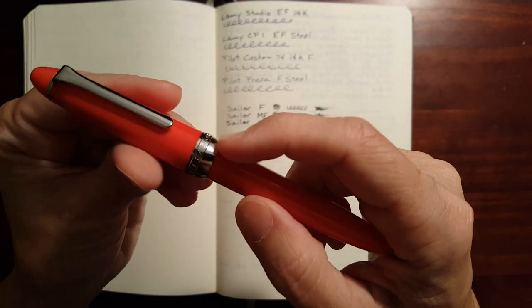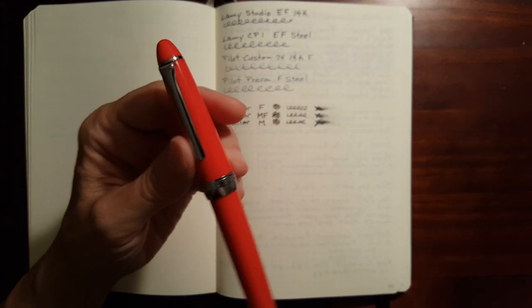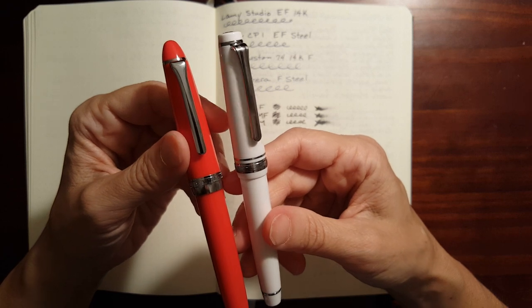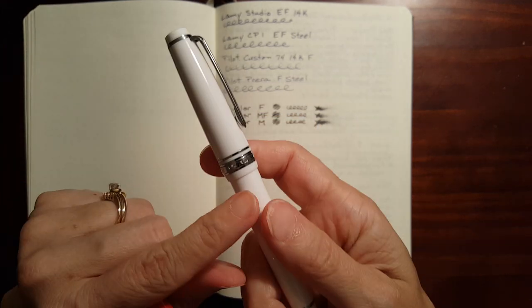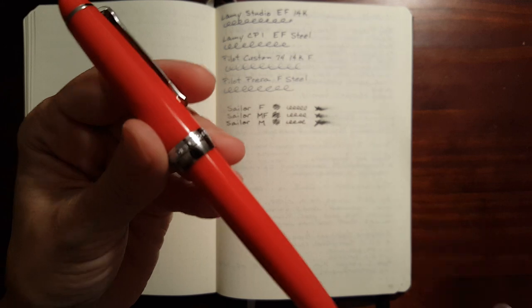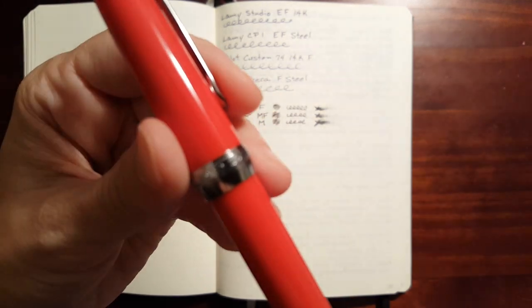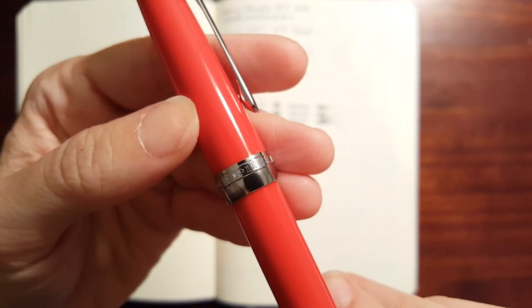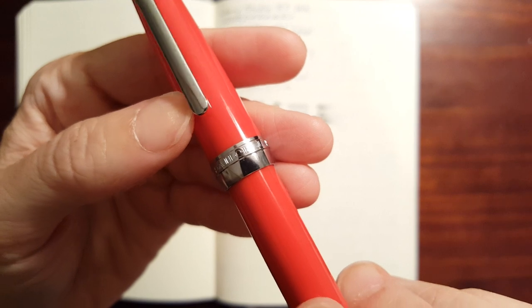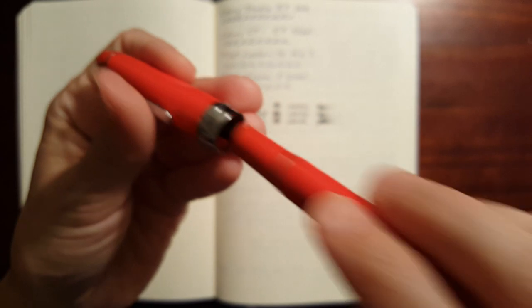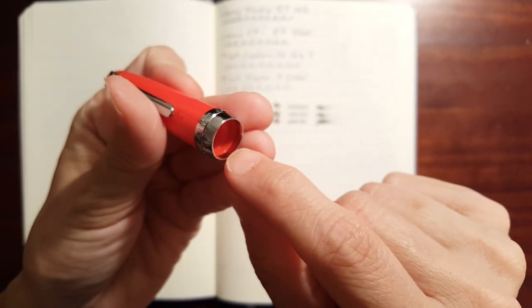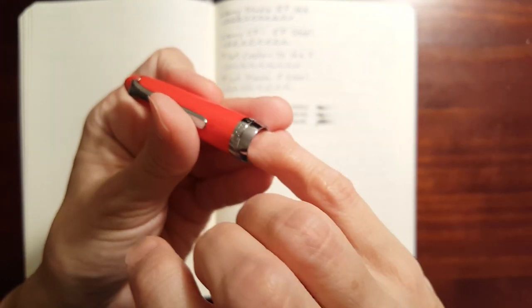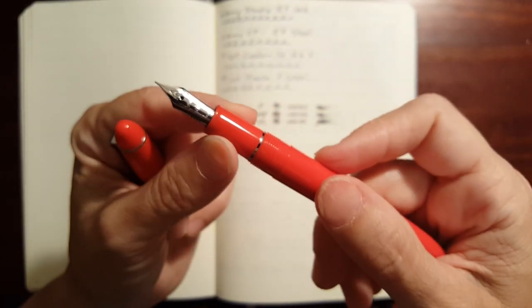The cap band is a little different. It's a one-piece cap band. I will say, I have seen some Pro Gear Slim demonstrators that had this cap band on it. I prefer this cap band. But I think this one's pretty nice looking. It says the same thing on it. It says Founded 1911, Sailor, Japan. And you can kind of see up in there. This is nice and smooth, there's no rough edges that are going to scratch your pen.